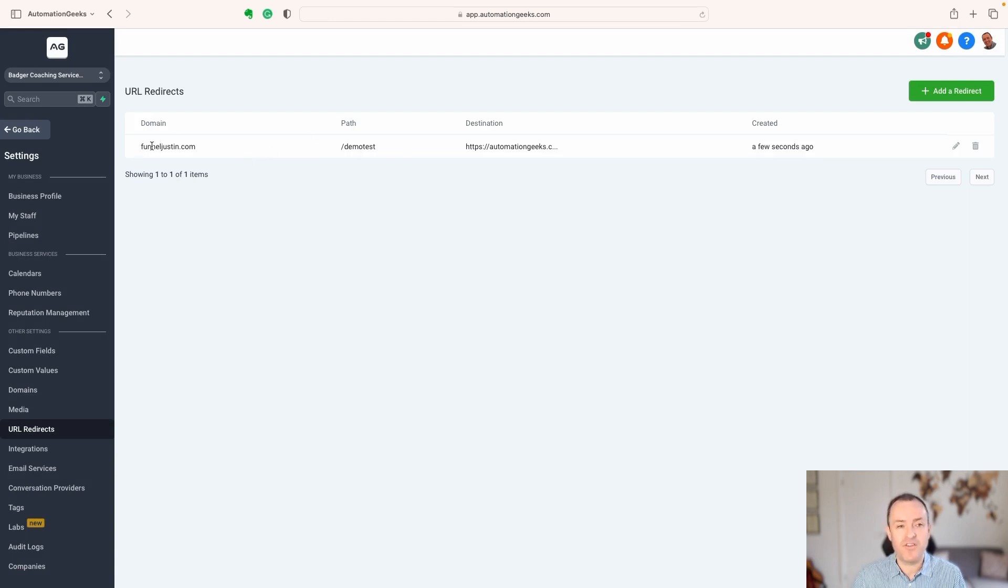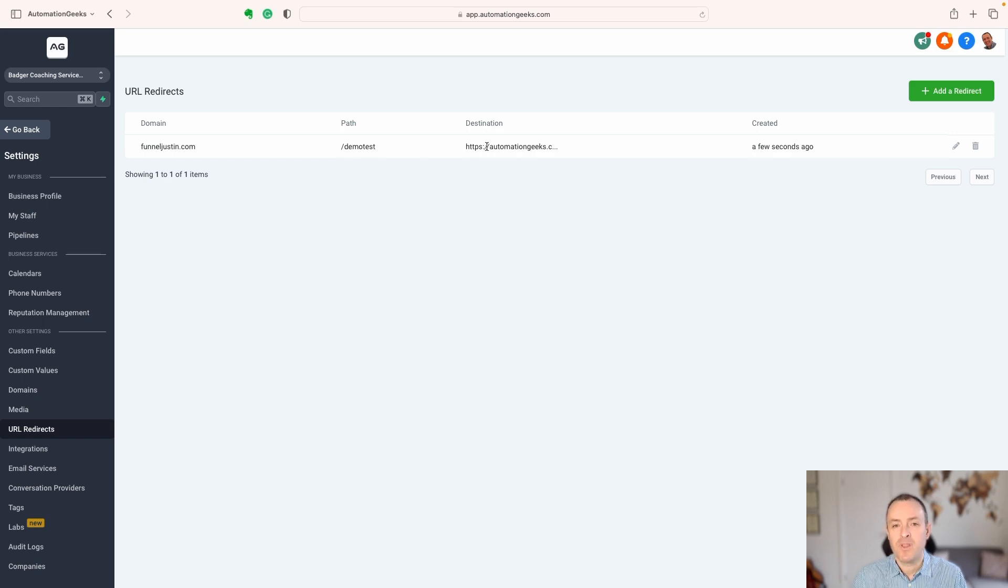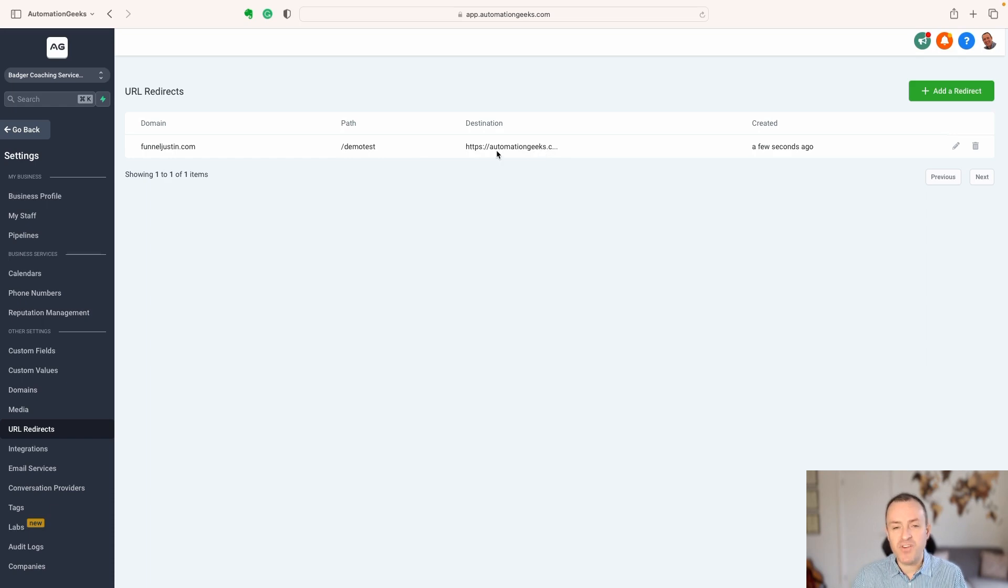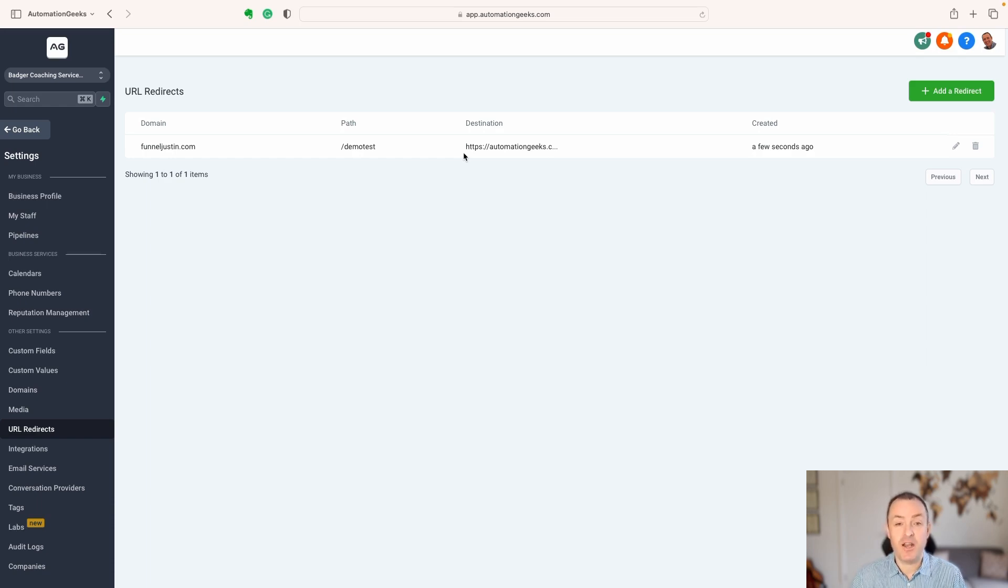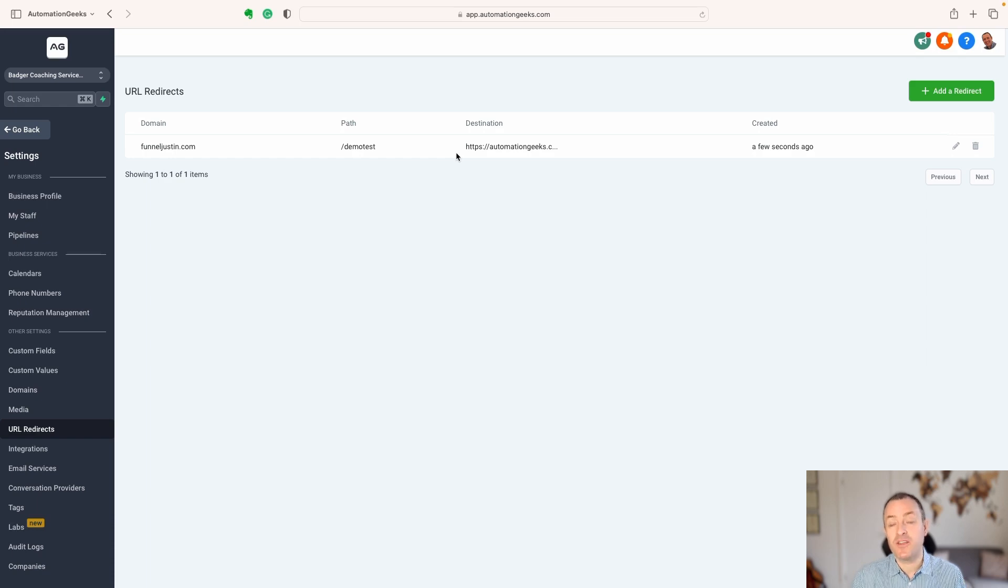Now, if someone goes to funneljustin.com forward slash demo test, they're going to get redirected to the Automation Geeks website. So far, so simple. If you have done a lot of WordPress development, very similar to Pretty Links and those kinds of things. But why would you want to set these things up?